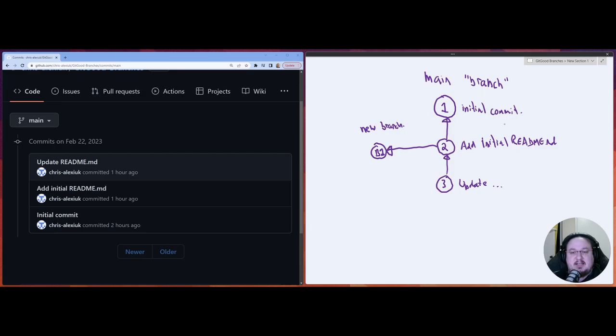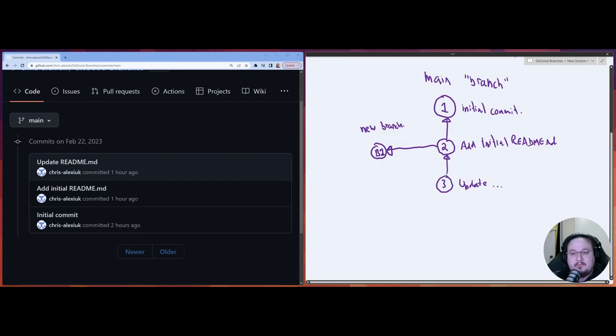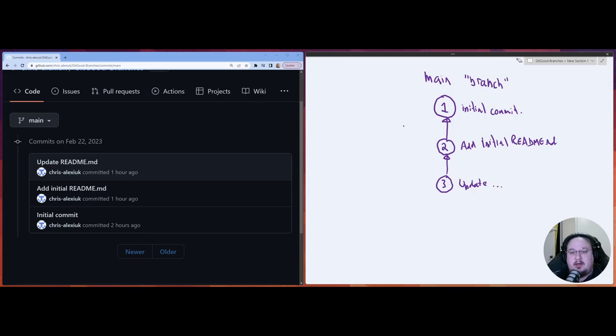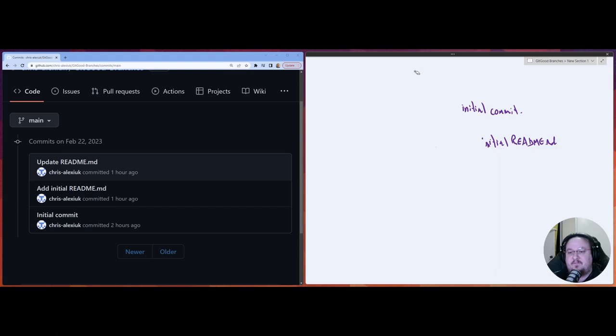It's entirely new git history now — totally separated after this point until we merge it. We're going to talk about what merging is down the line. But for right now, just know that these two branches have kind of an invisible wall between them.